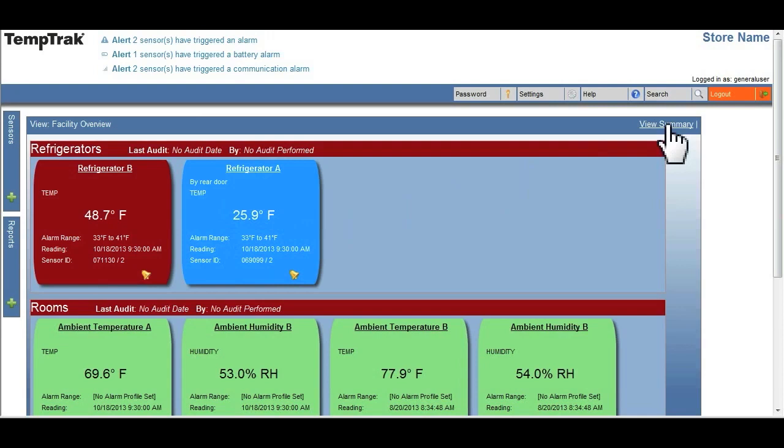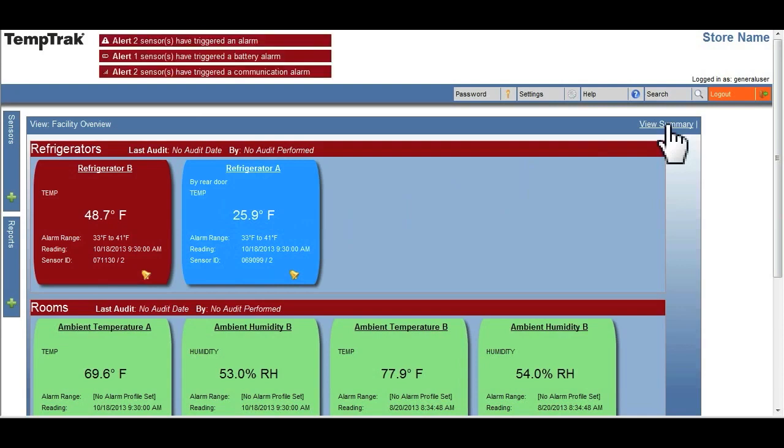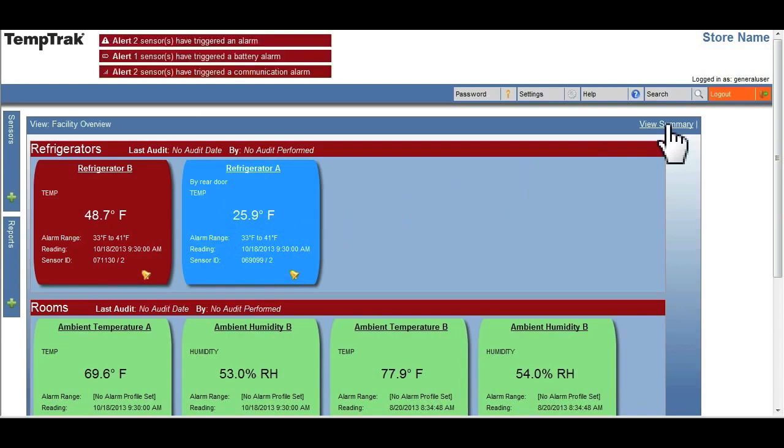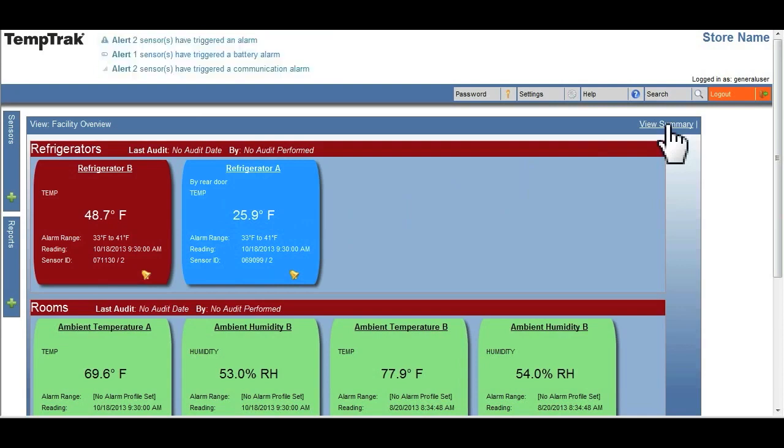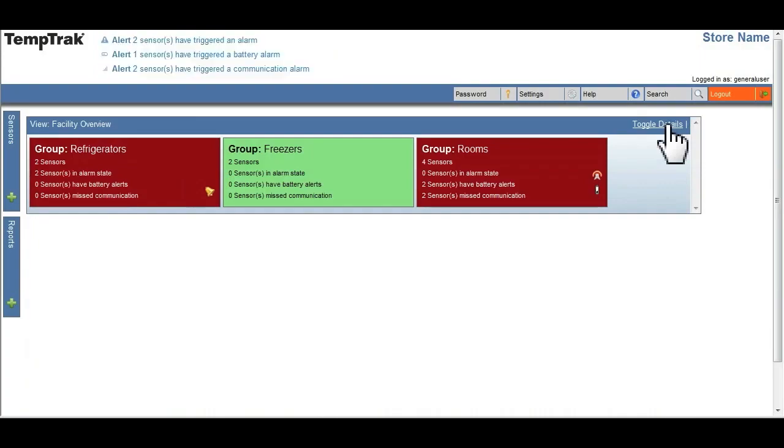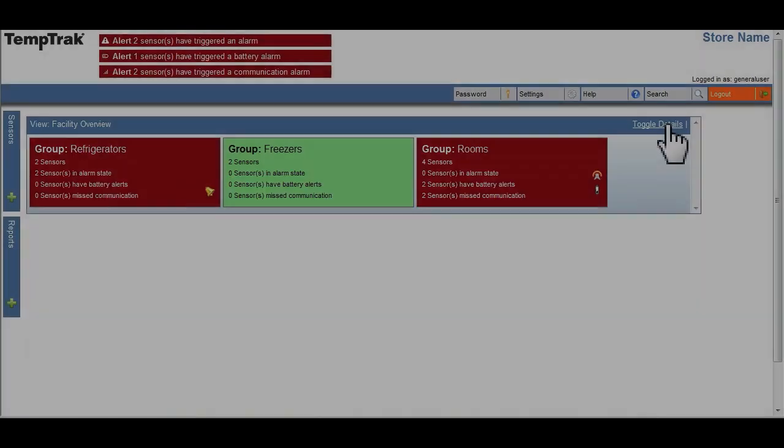Once you've viewed the data, the user can toggle back to the group details by clicking on the view summary link.